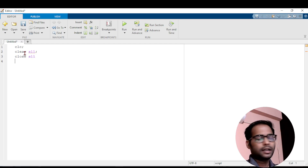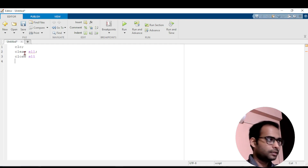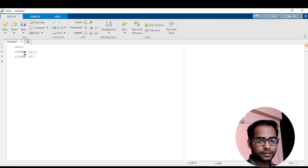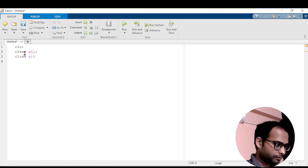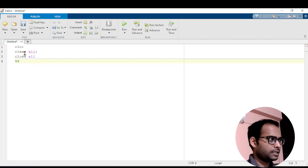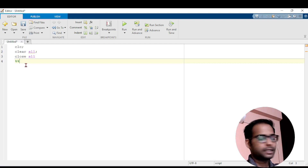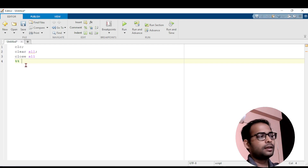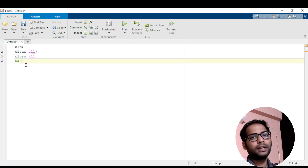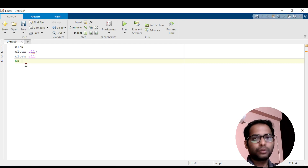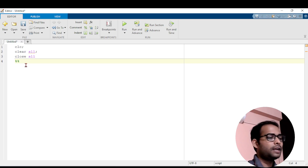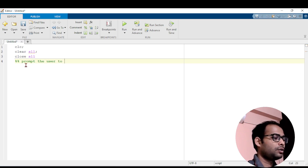In the last class I told you how to use sections in MATLAB, and that is very important here. I will create one section in the program. If you give a double percentage symbol, it creates a section. I will write what part of the code I am going to write in this section — here I will write: prompt the user to give the input.